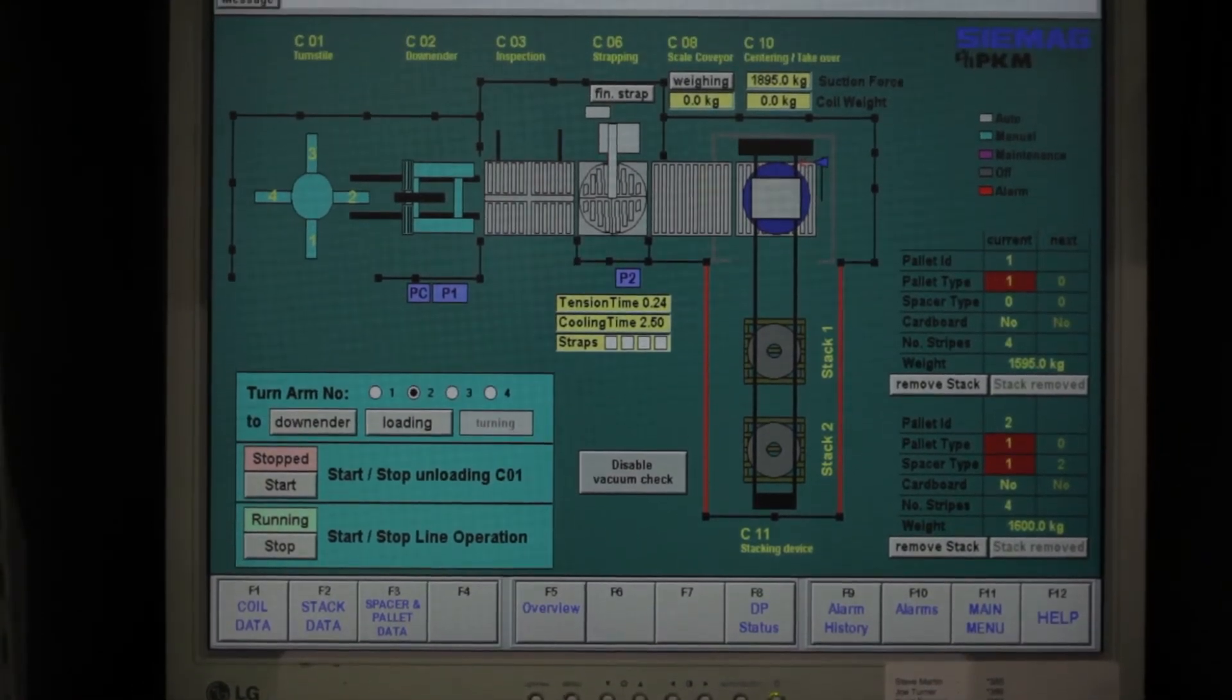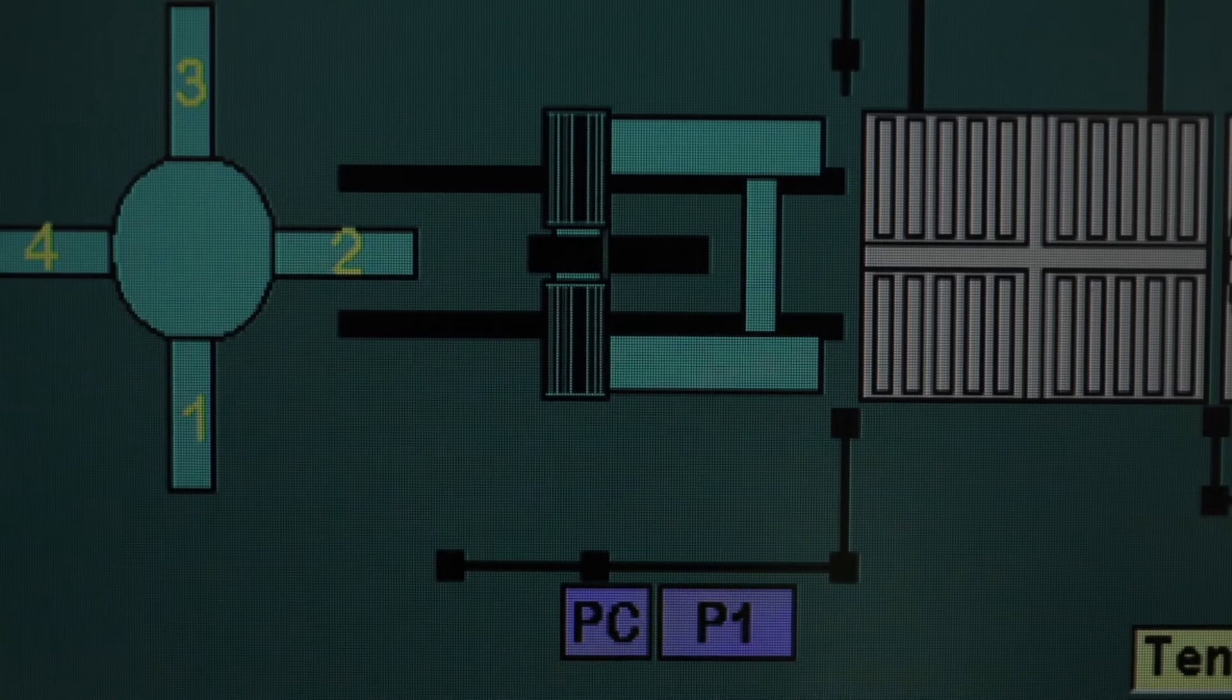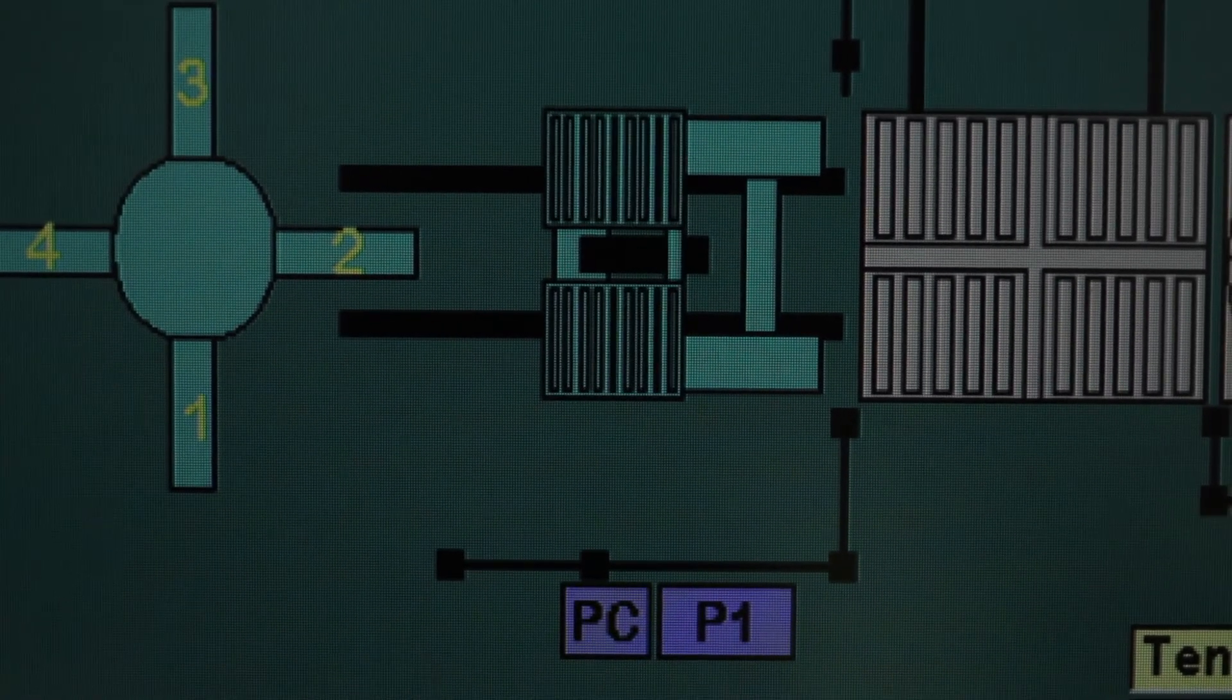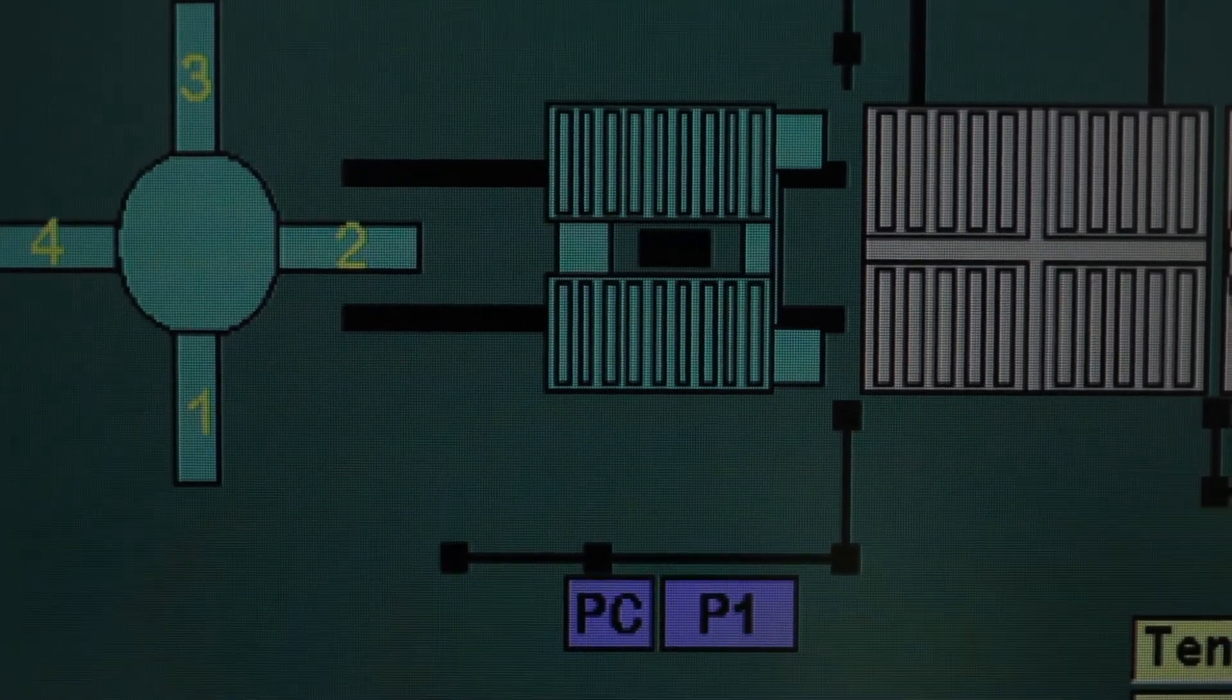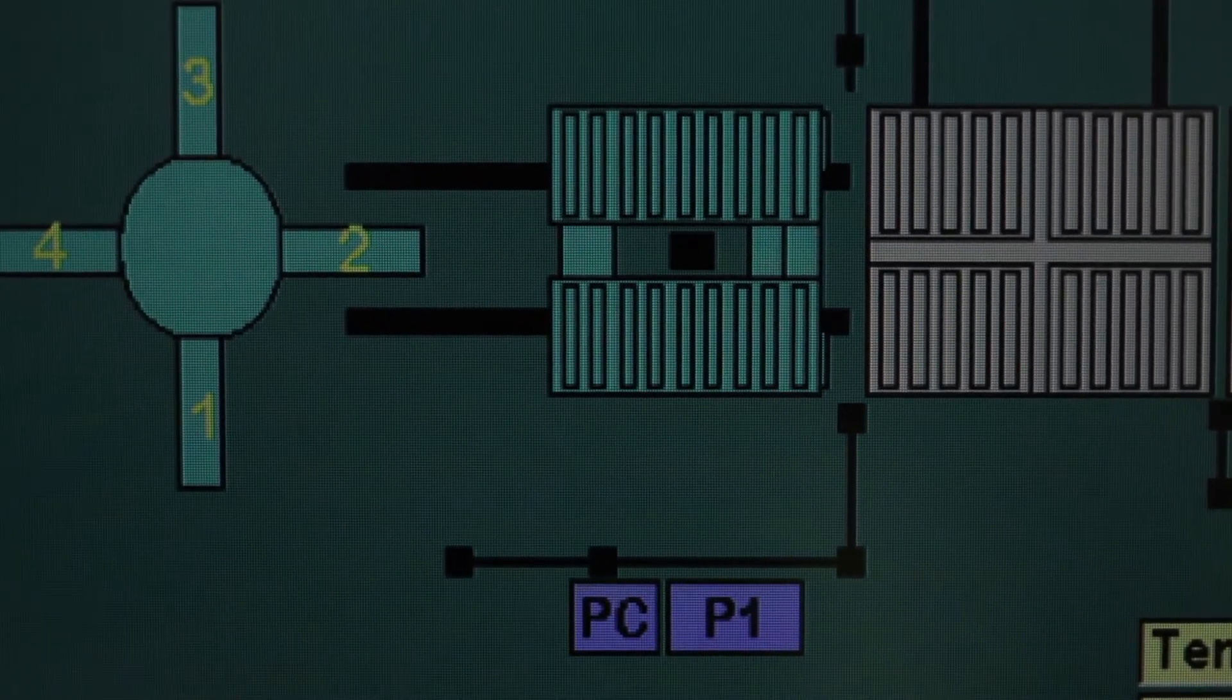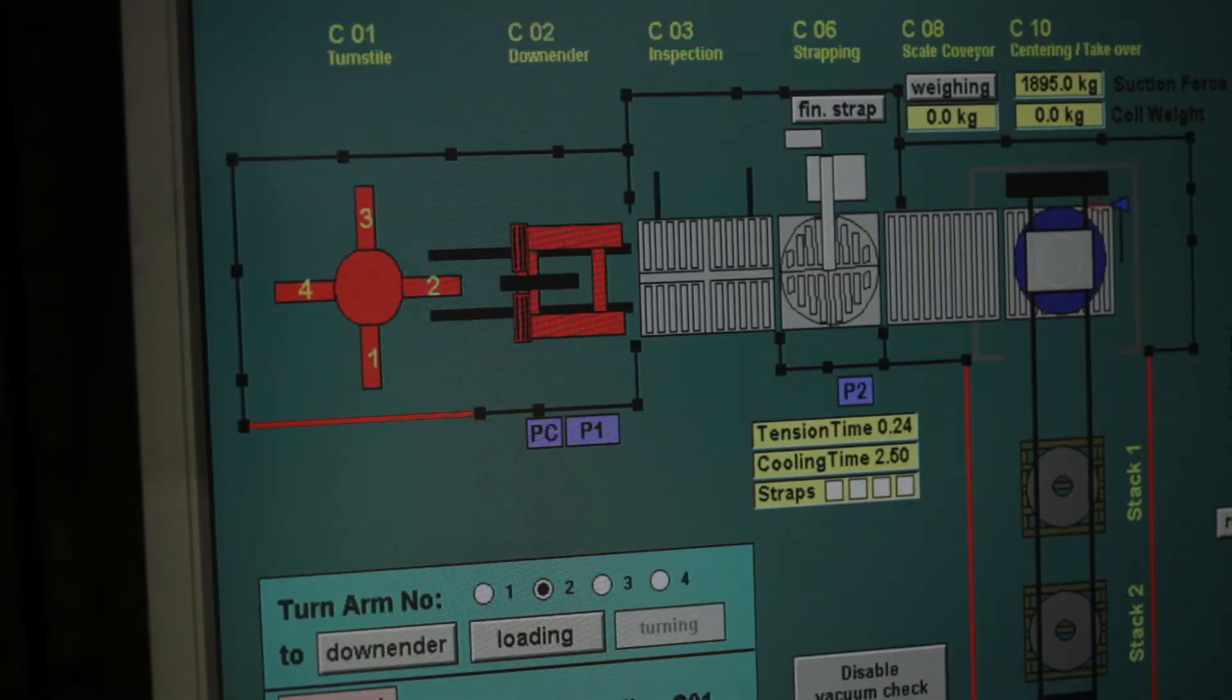The machine is controlled through an HMI, which graphically represents the motion of the machine. The HMI also shows the state of all sensors around the machine.